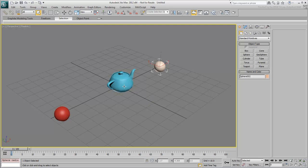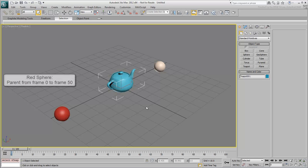Select the teapot. Say you want the teapot to be a child of the left sphere from frame 0 to frame 50, so that it moves when the sphere moves.